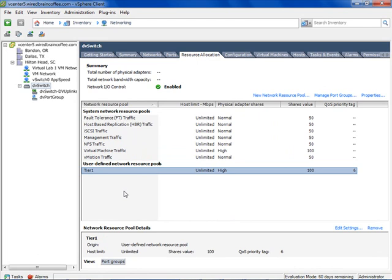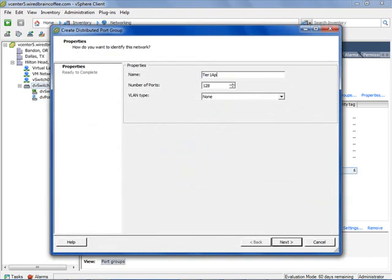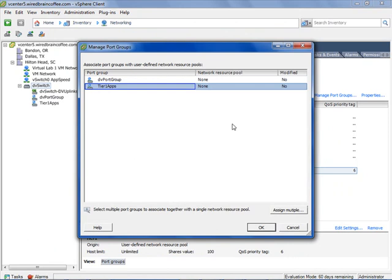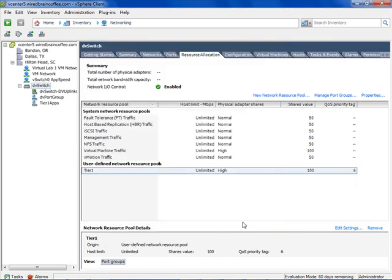I'll click OK. Here we have defined our Tier One resource pool. The next thing is to associate a port group with this new network resource pool. I'll right-click and create a new port group called Tier One Apps, click Finish. Then I'll click Manage Port Groups, select the Tier One Apps port group, and associate it with the Tier One network resource pool. Click OK. Now our Tier One Apps port group is associated with the Tier One network resource pool, giving it a high physical adapter share across all ESXi servers and a QoS priority tag of 6 for the physical network.